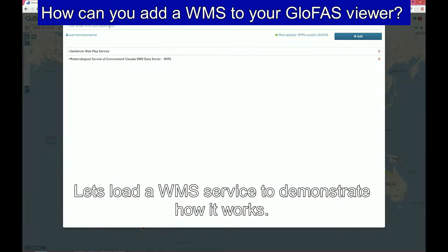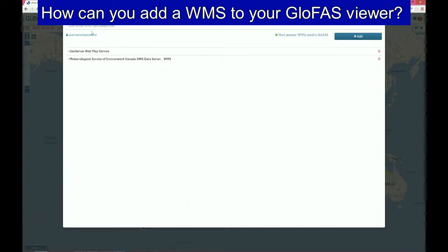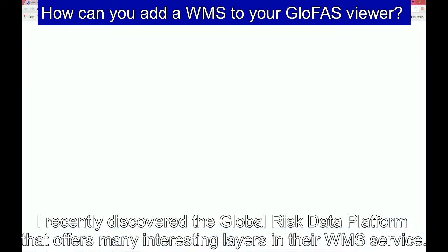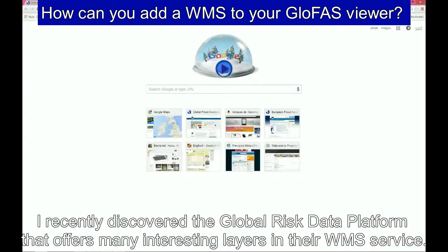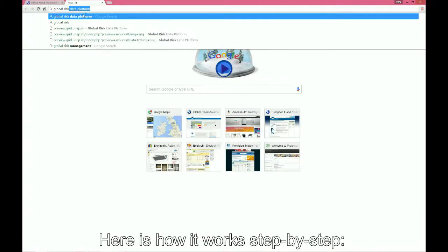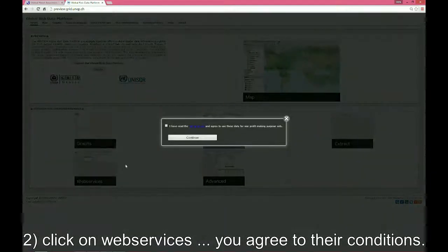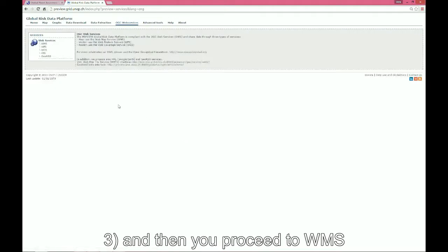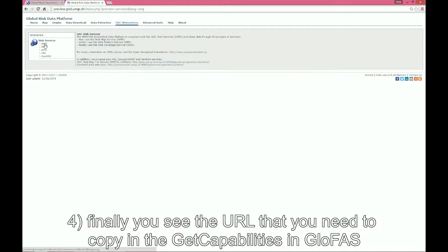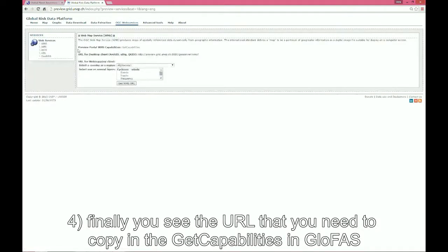Let's load a WMS service to demonstrate how it works. I recently discovered the Global Risk Data Platform that offers many interesting layers in their web map service. Here's how it works step by step. First, you go onto their website, then you click on web services. You agree to their conditions and proceed to WMS. And finally, you see the URL that you need to copy into the get capabilities field in GLOFAS.